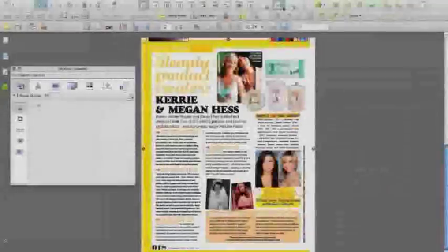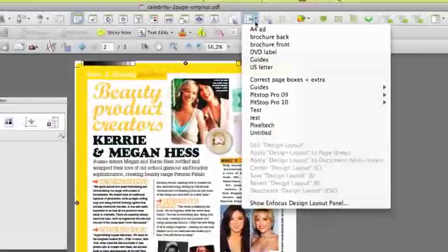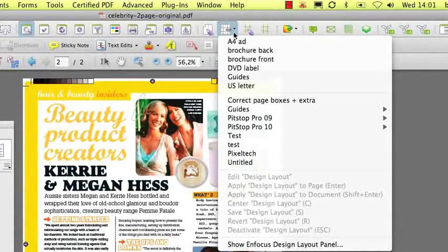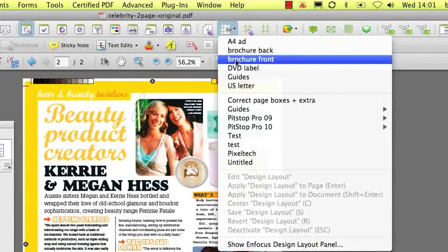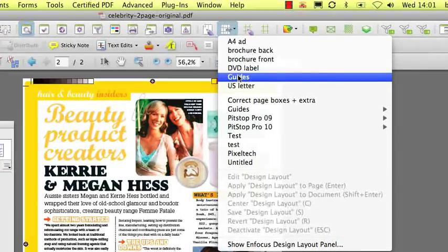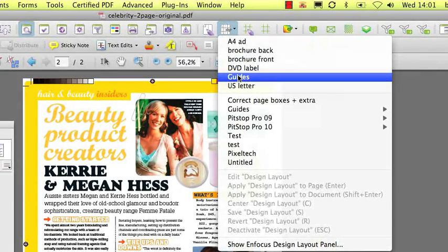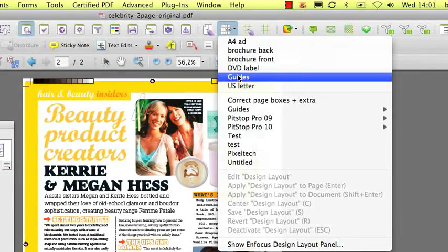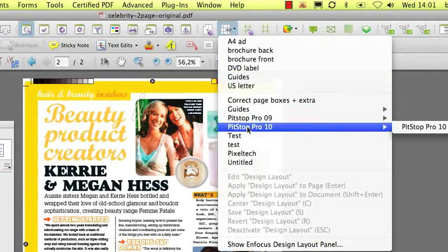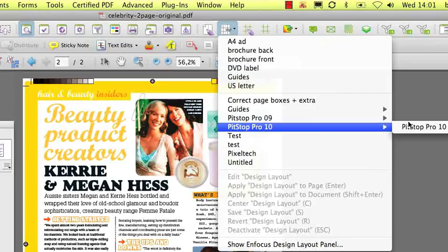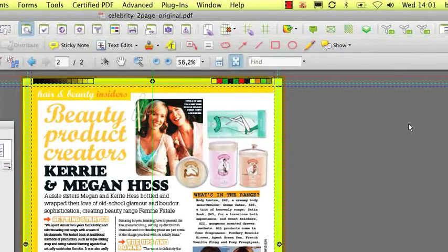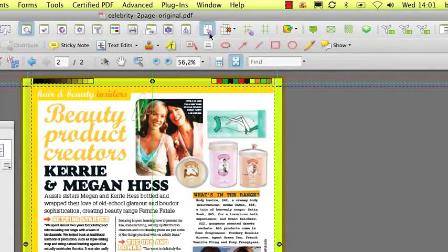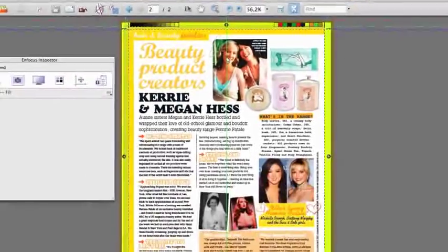The design layout has been substantially rewritten in PitStop Pro 10. It now has a standard design layout specifically for guides. When activating a design layout, you now have an edit tool to change the design layout on screen.